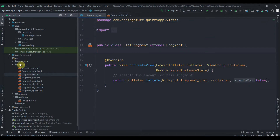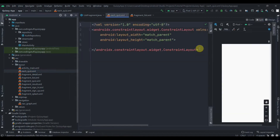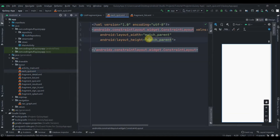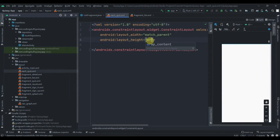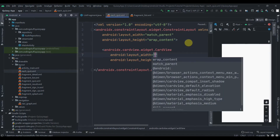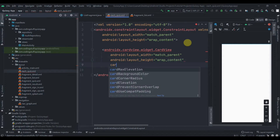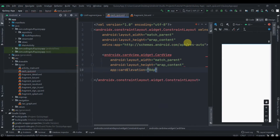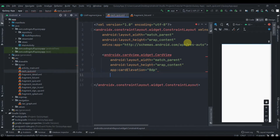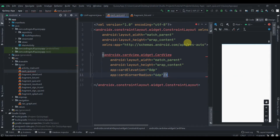First, let's click on the layout, create a new layout resource file. Inside this we'll add one CardView which will be match parent width and wrap content height. We'll add some elevation and a corner radius of 6dp.